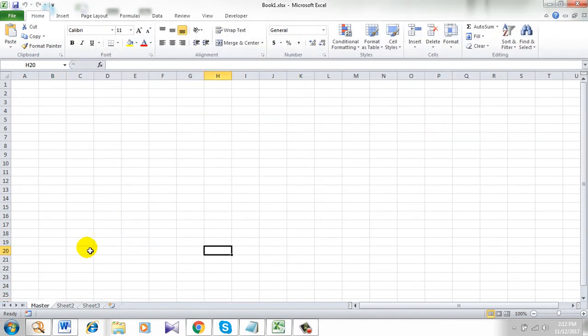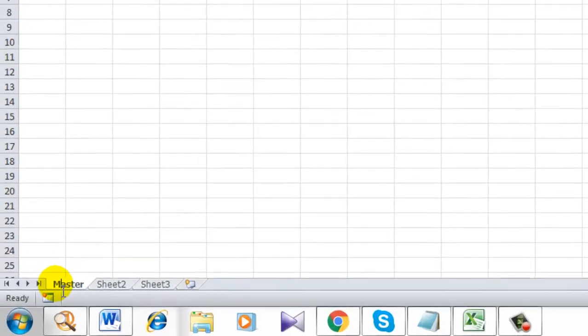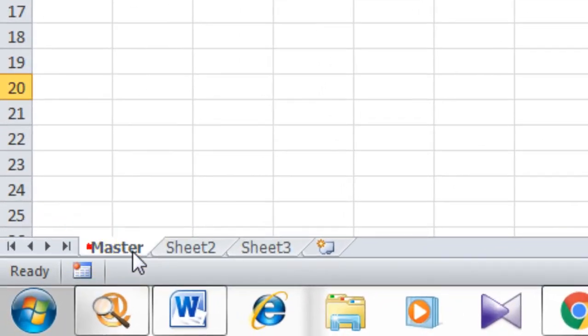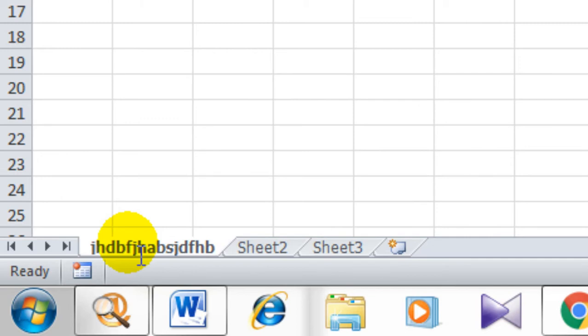Let's test it. Here is the sheet name and I am changing it. See, I change it. When I press Enter, take a look. You see, the sheet name is restored.